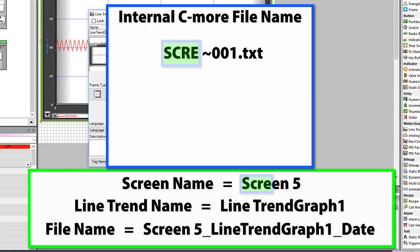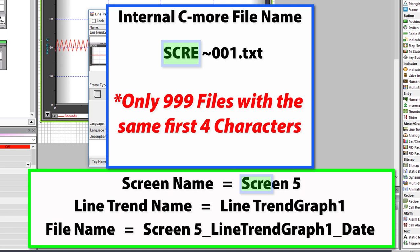But internally in C-more, that shortens into this. Here is where the limitation comes in. There can only be 999 files at one time with the same first 4 characters.